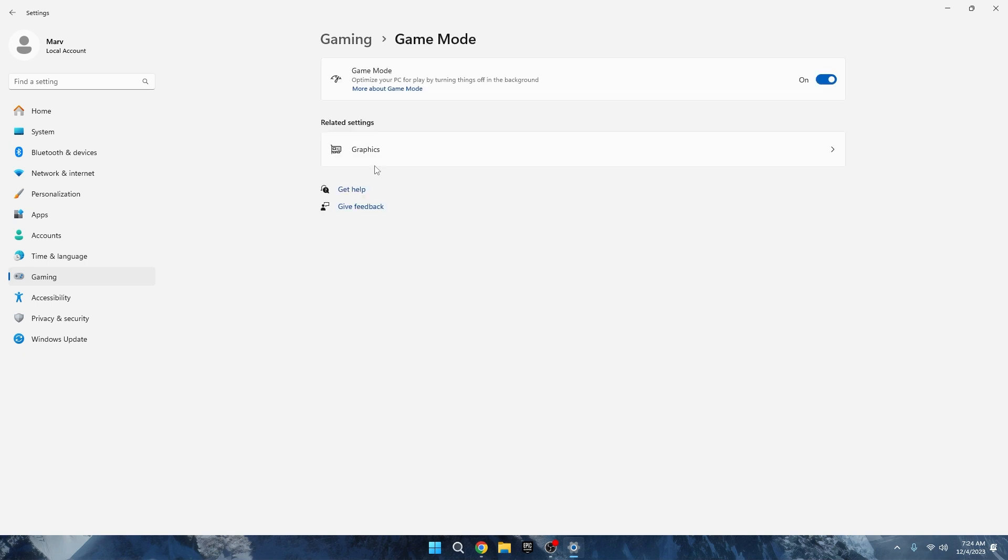Moving on, you might come across the Game Mode option. By default, it's usually enabled, but some players report micro stutters. If that's the case for you, turn it off.